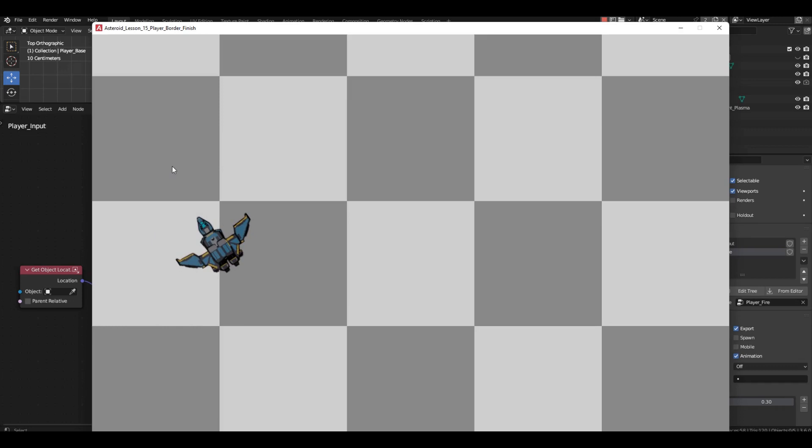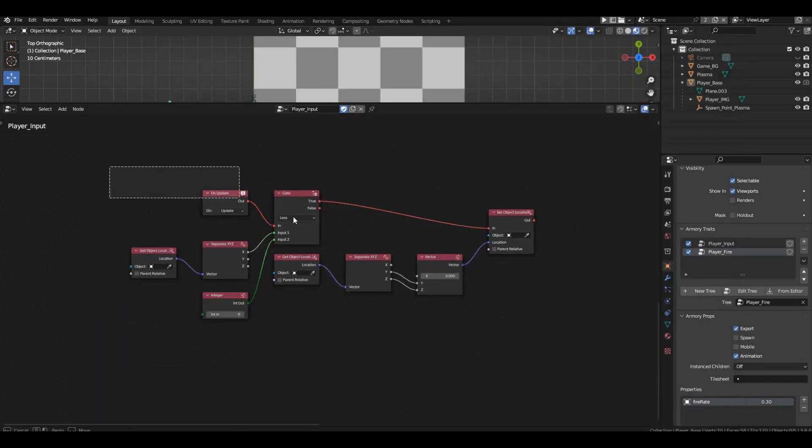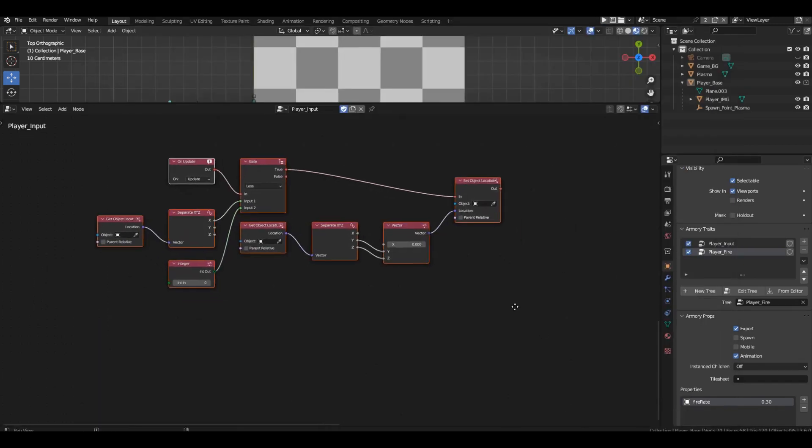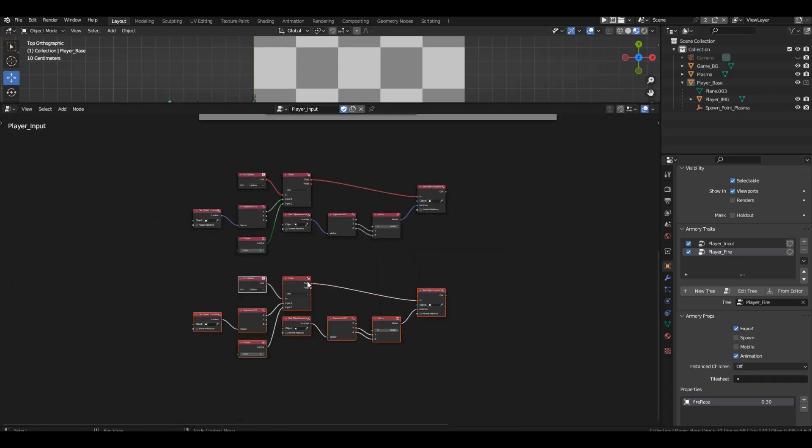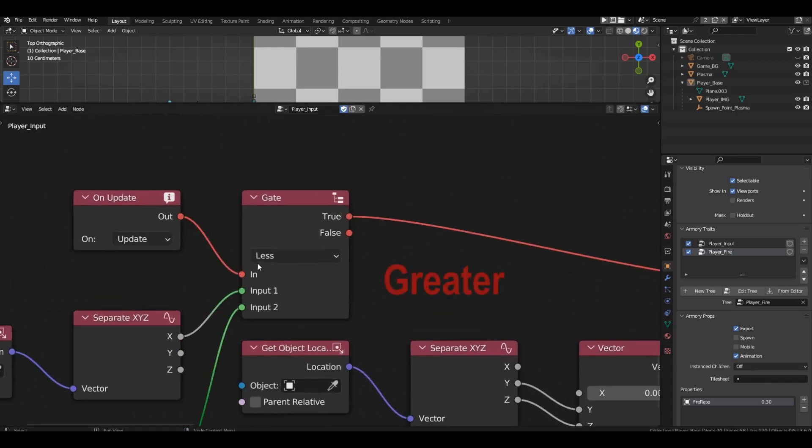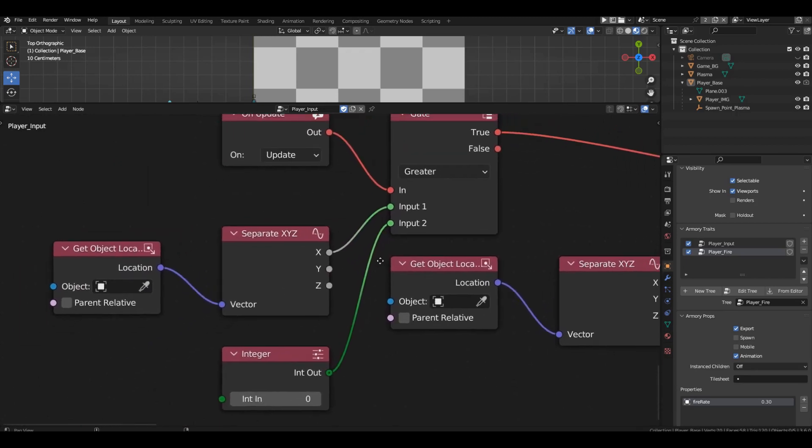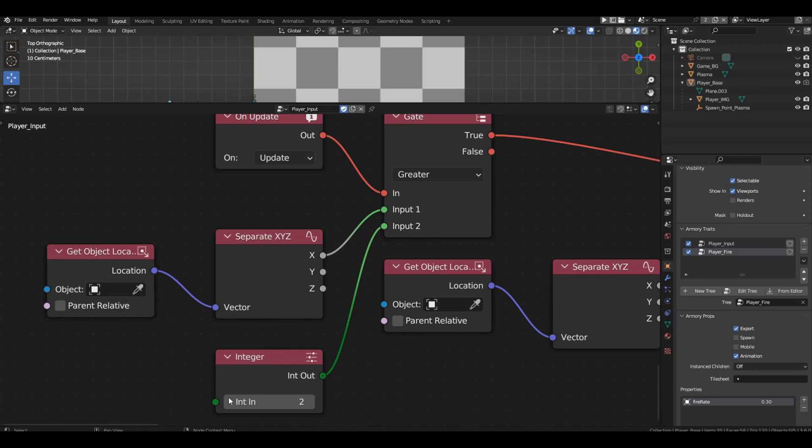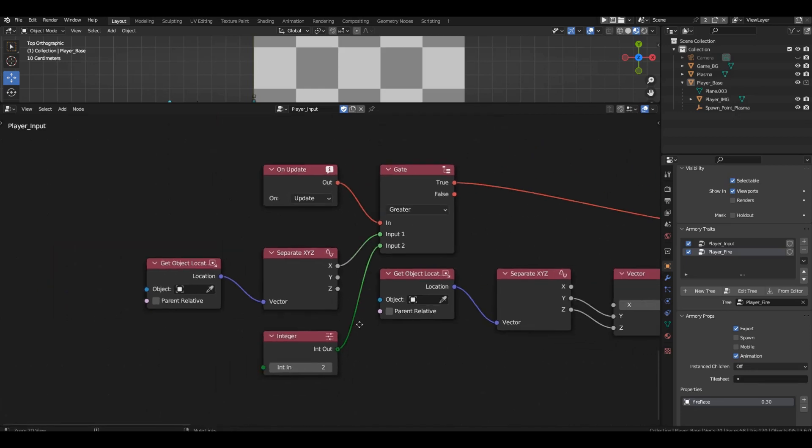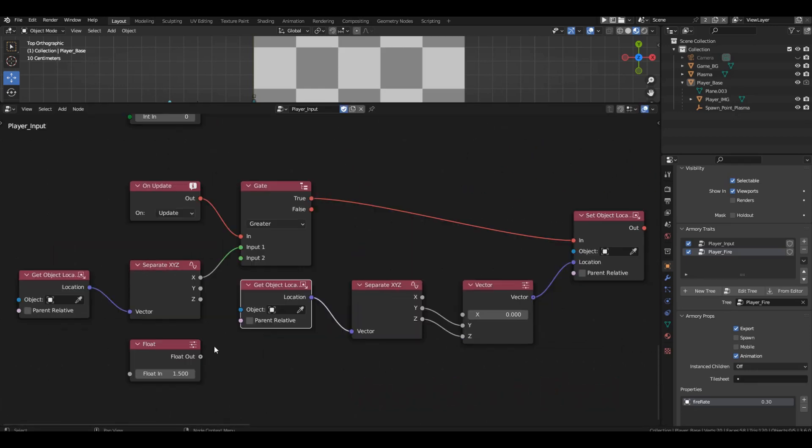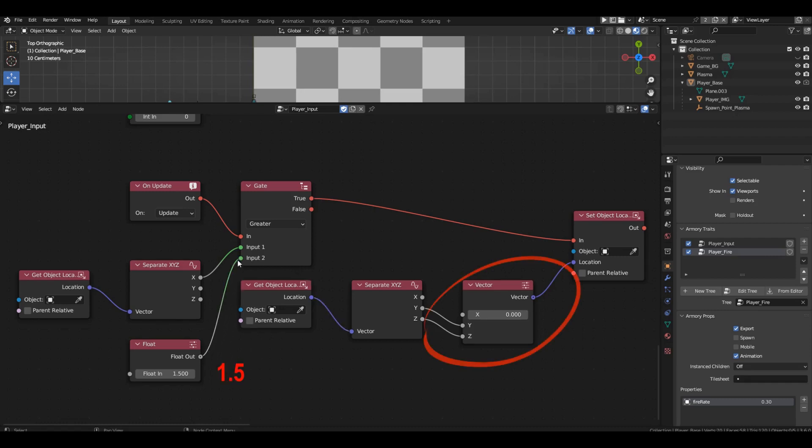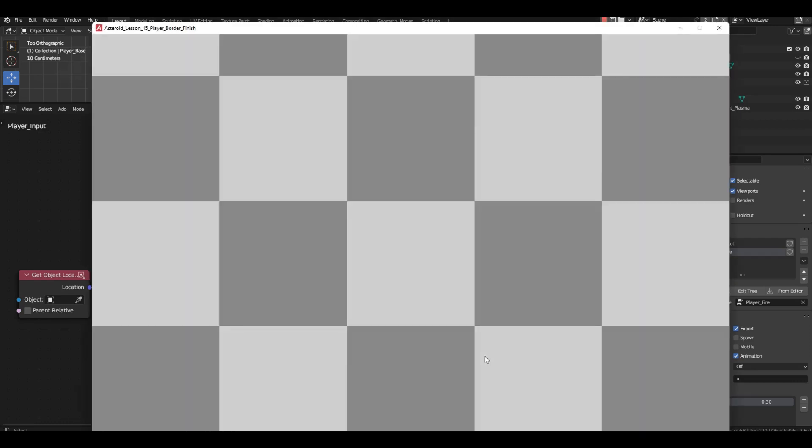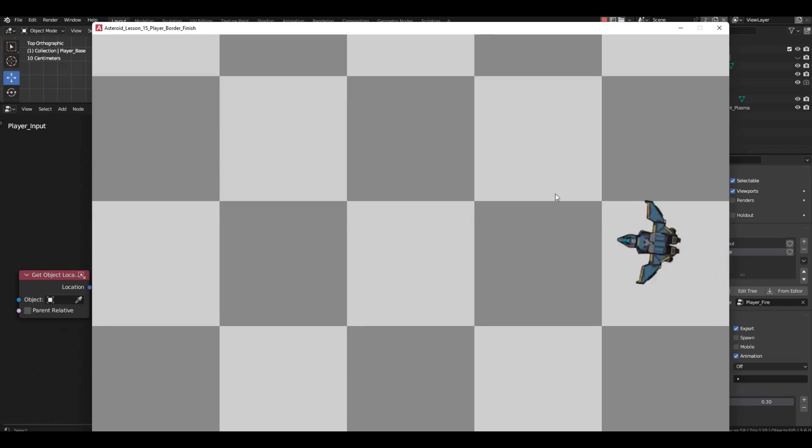Now, let's move to the right boundary. Simply copy the entire setup and place it below. Change the condition to greater. For the comparison, we need the value 1 and a half since that's the coordinate of the right boundary. However, we can't enter this value in the value block because it's an integer block and it only accepts integer values. Replace it with a float block and enter 1 and a half. The last thing to change is the action after the comparison. When crossing the right boundary, we should move the spaceship to the coordinate of 1 and a half. Run the game and test the right boundary. It works great.